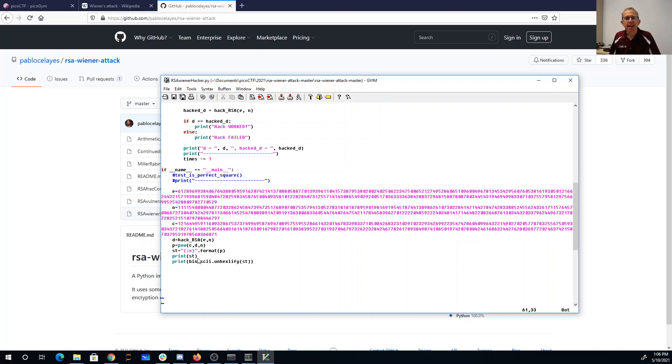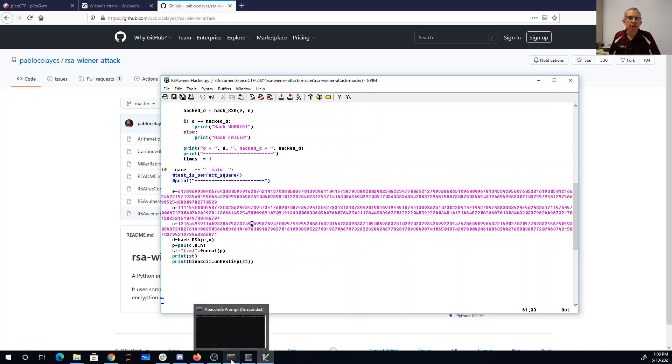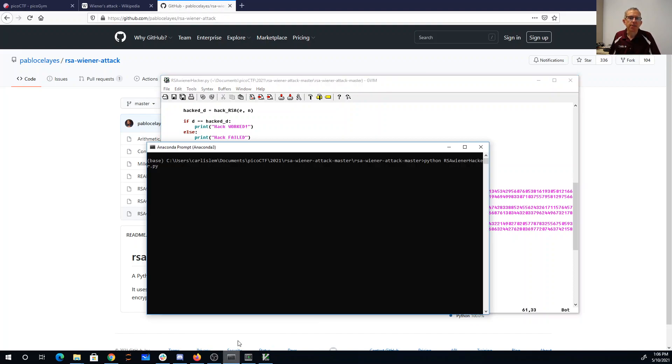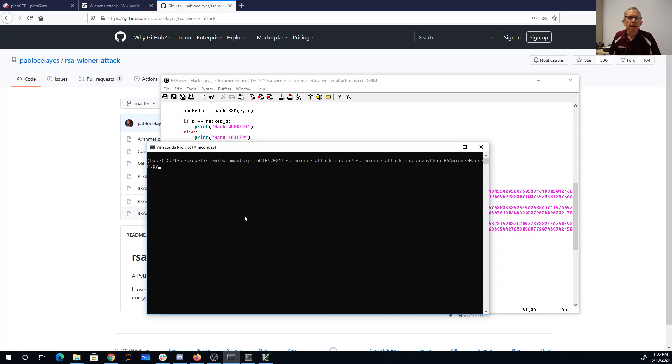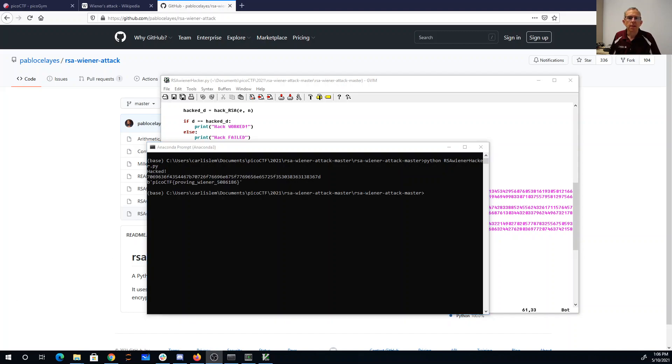You convert that to hex, print it out, and unhex it, and here we go. So we'll just run this Python program and lickety-split it's going to give us the answer.